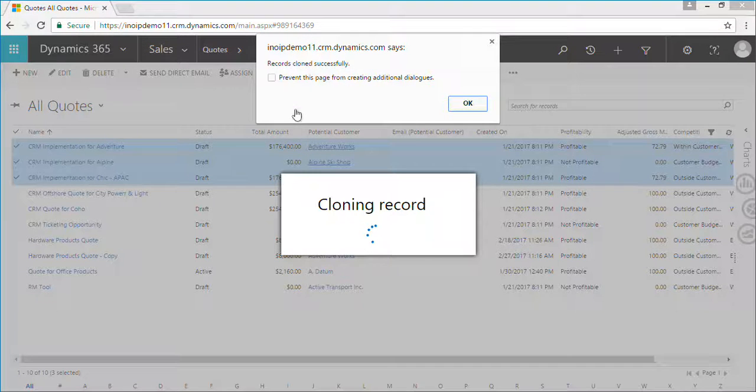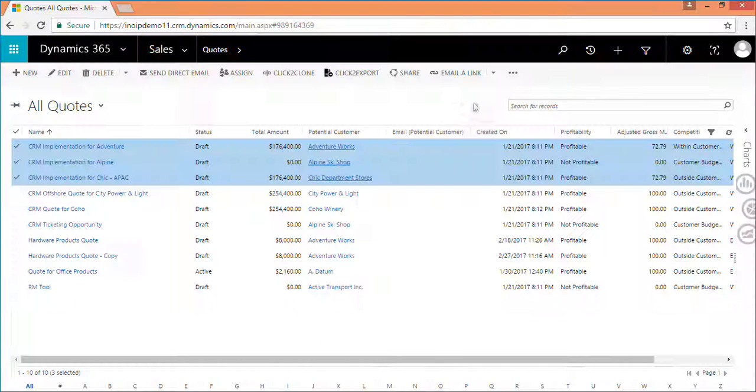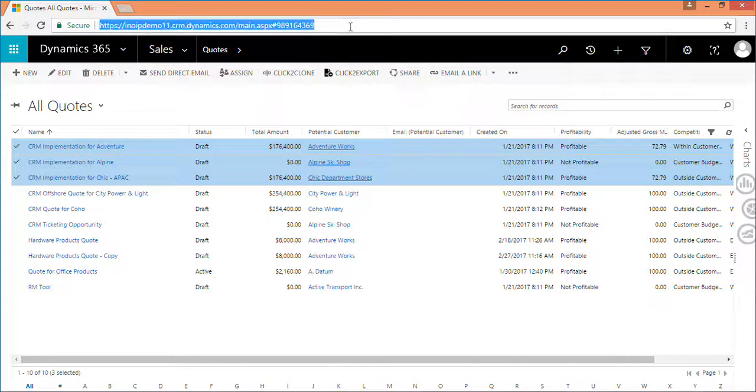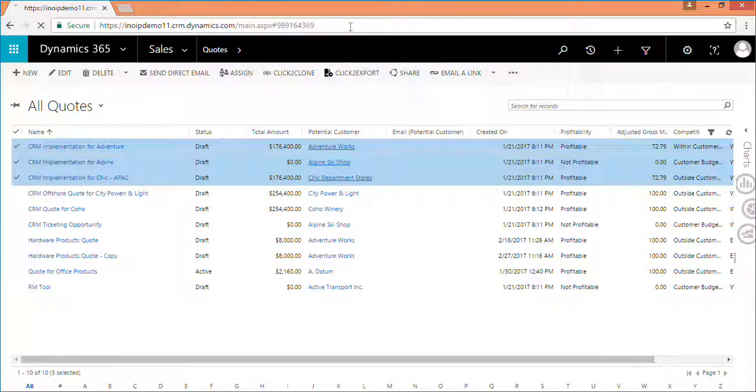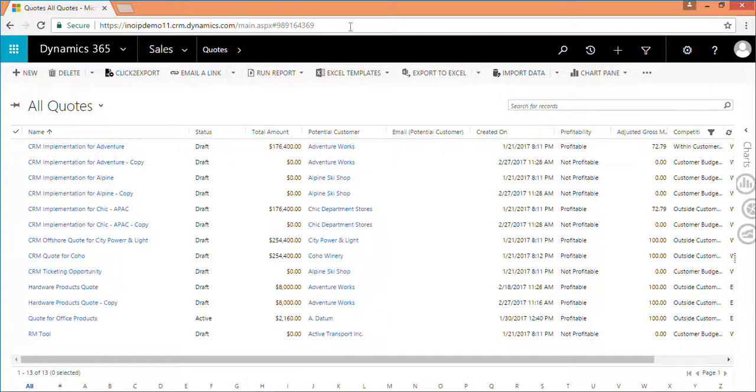Now your records are cloned successfully. Let's refresh the page to see the cloned records.